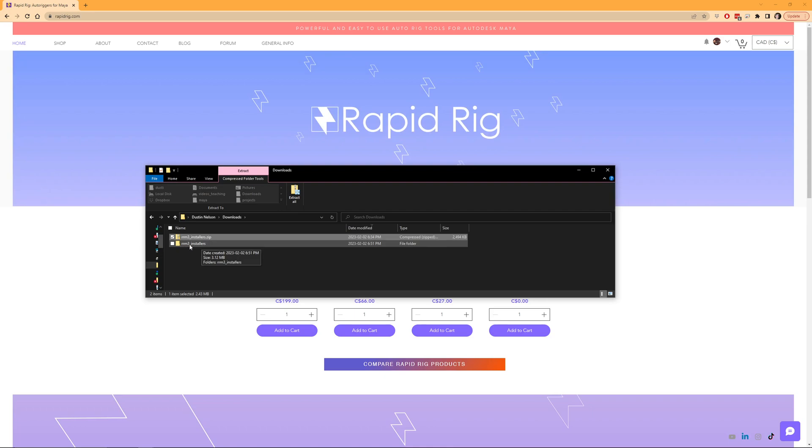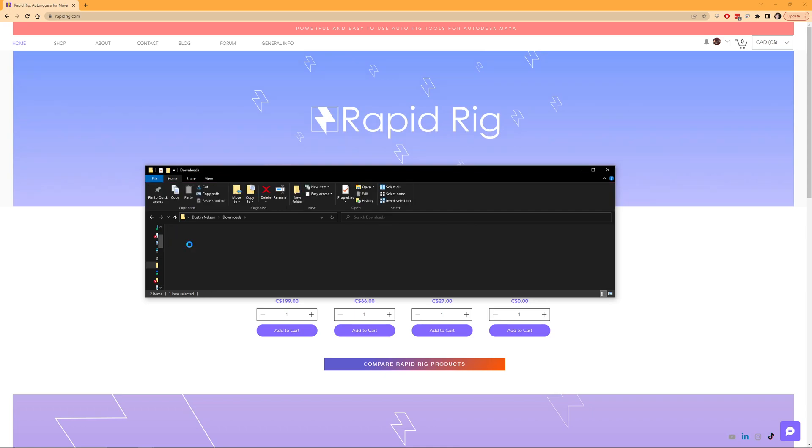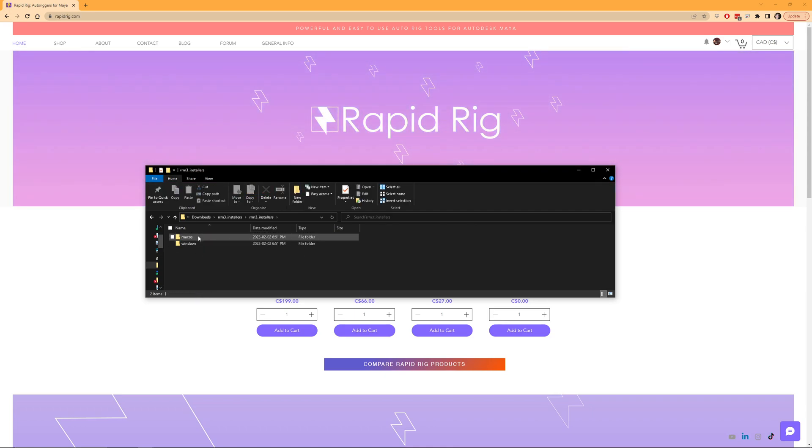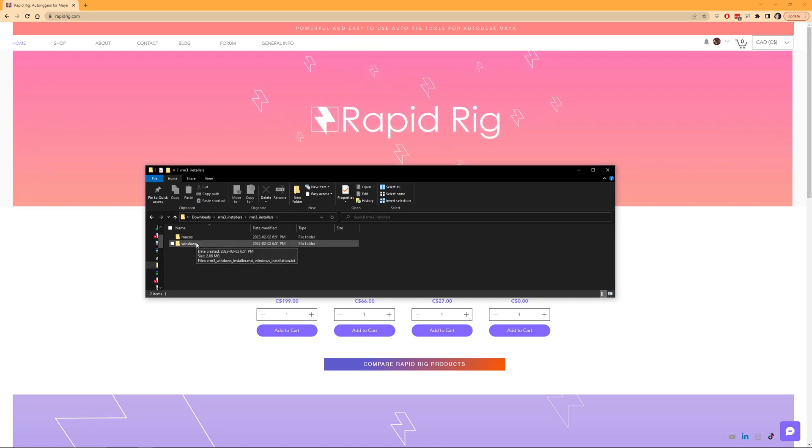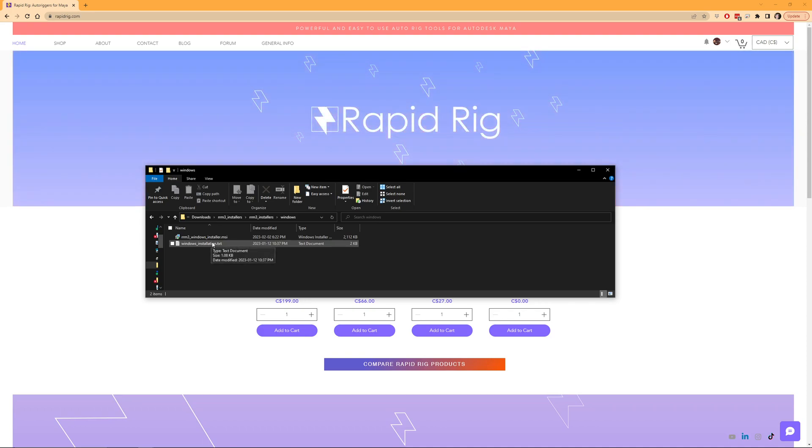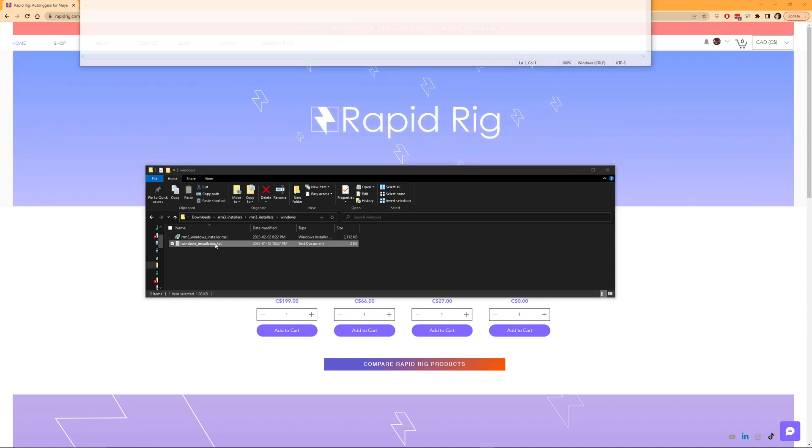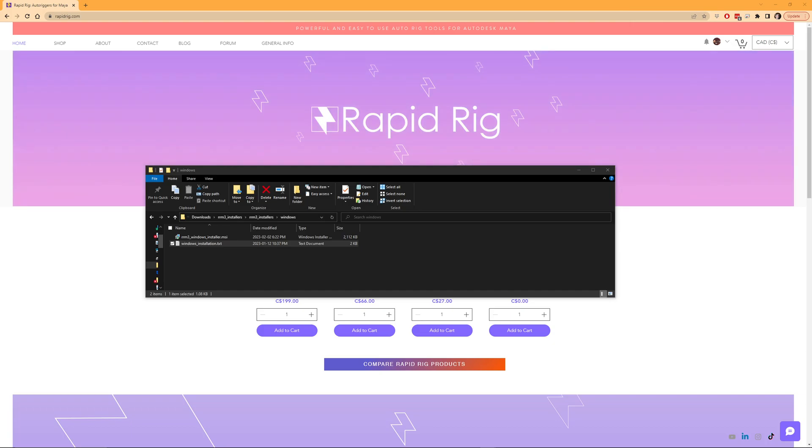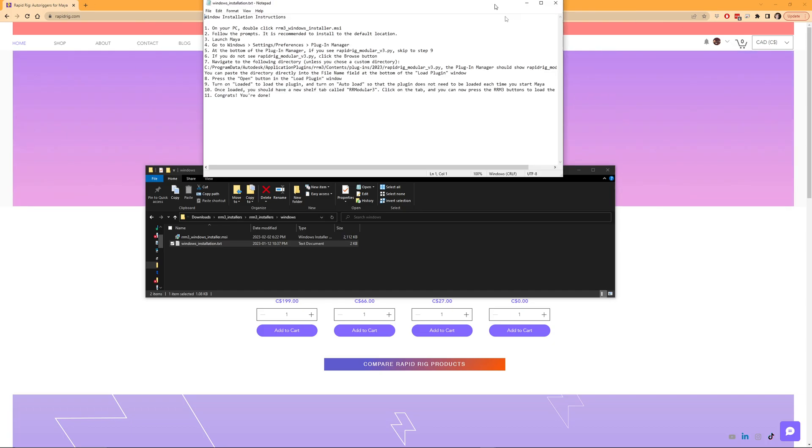So if I go into my rrm3 installers, I'll go in here and then I have my Mac OS and Windows. So I'm on my PC so I'll go to my Windows, and in here there is some instructions for installation. I'll just go ahead and open that up and I'll bring that down.